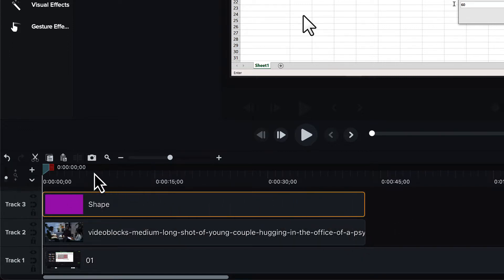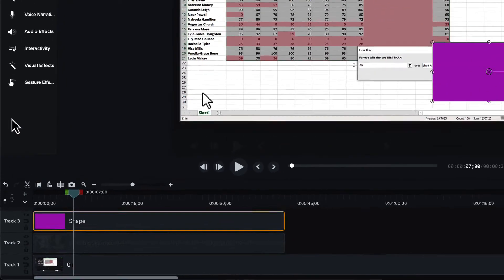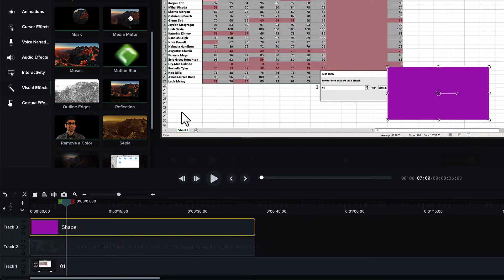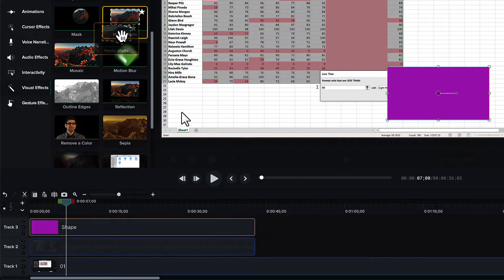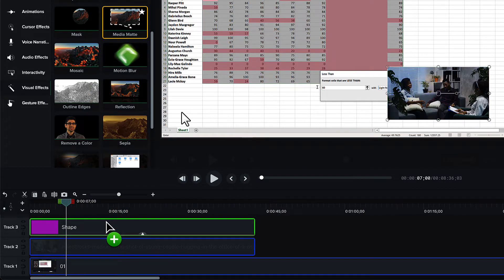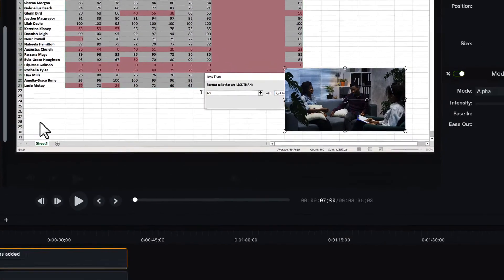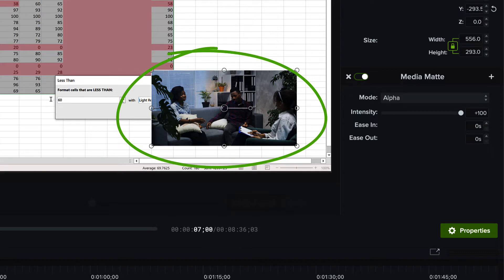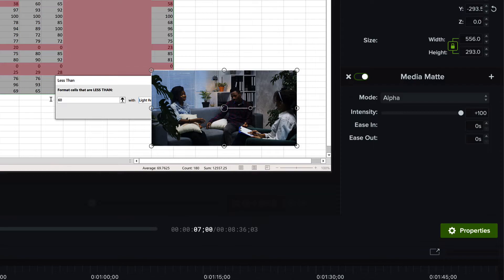After that, we just need to make the shape a media mat. We go to Visual Effects and apply the media mat effect. You can see that the color has disappeared, and the video is visible again.